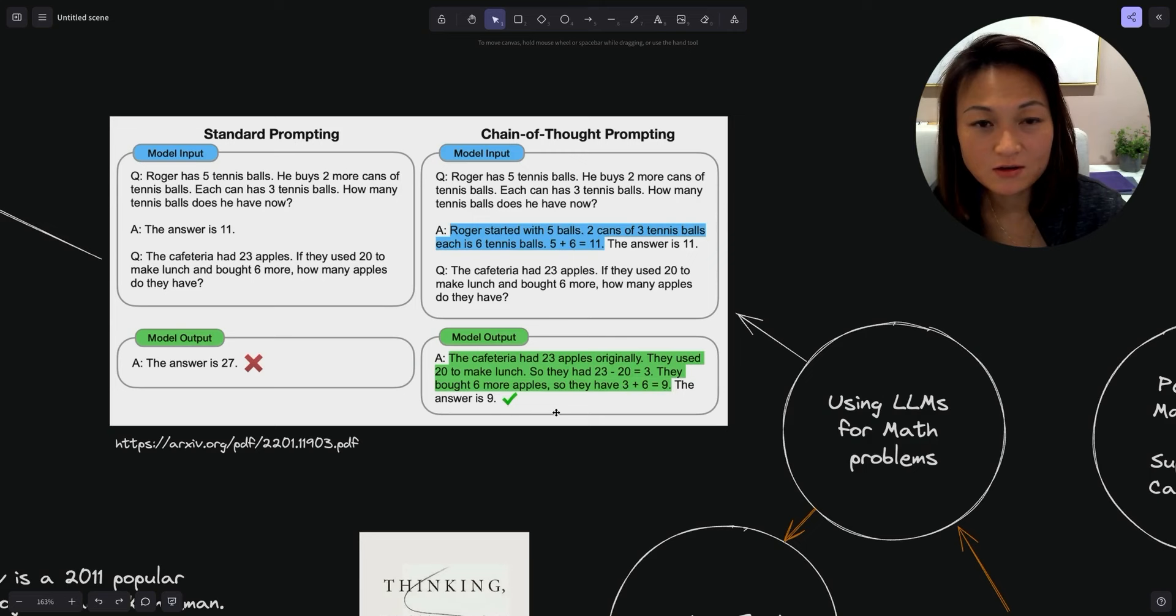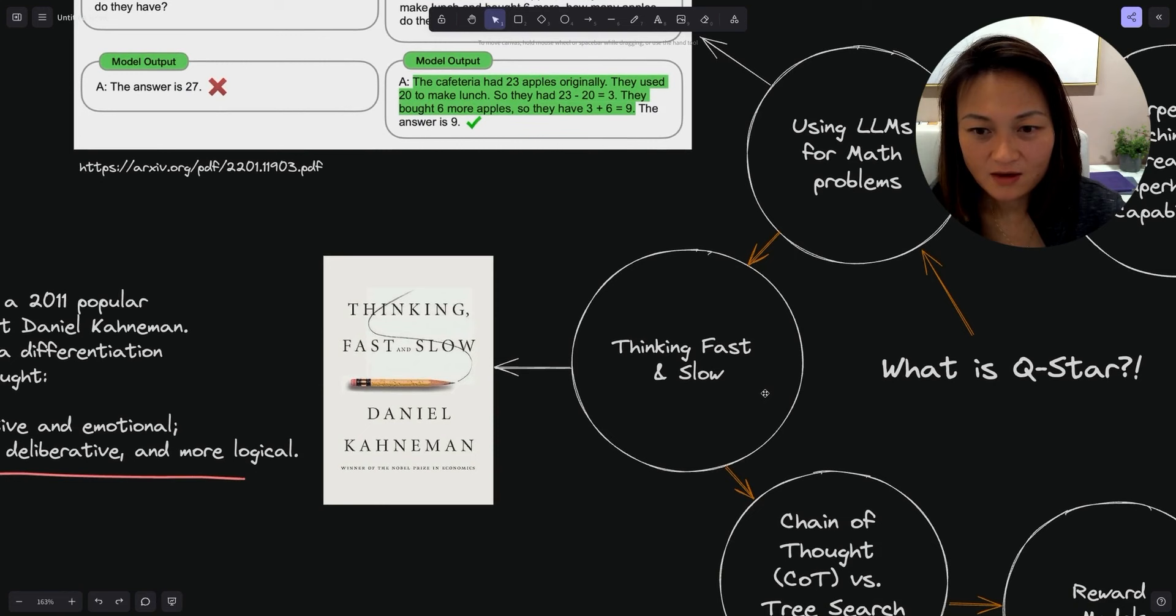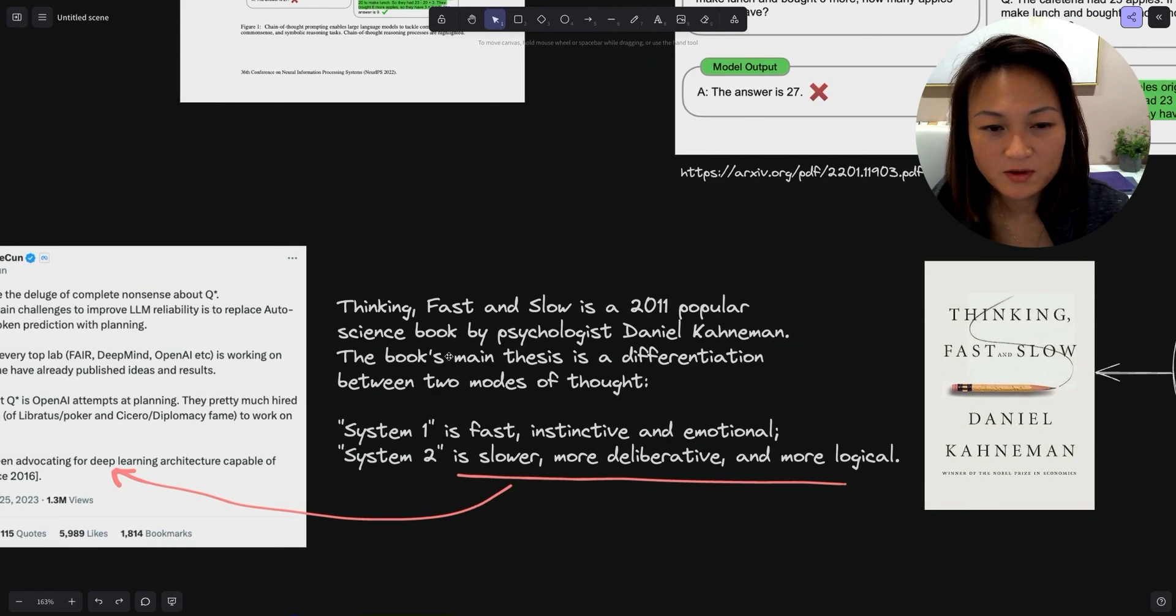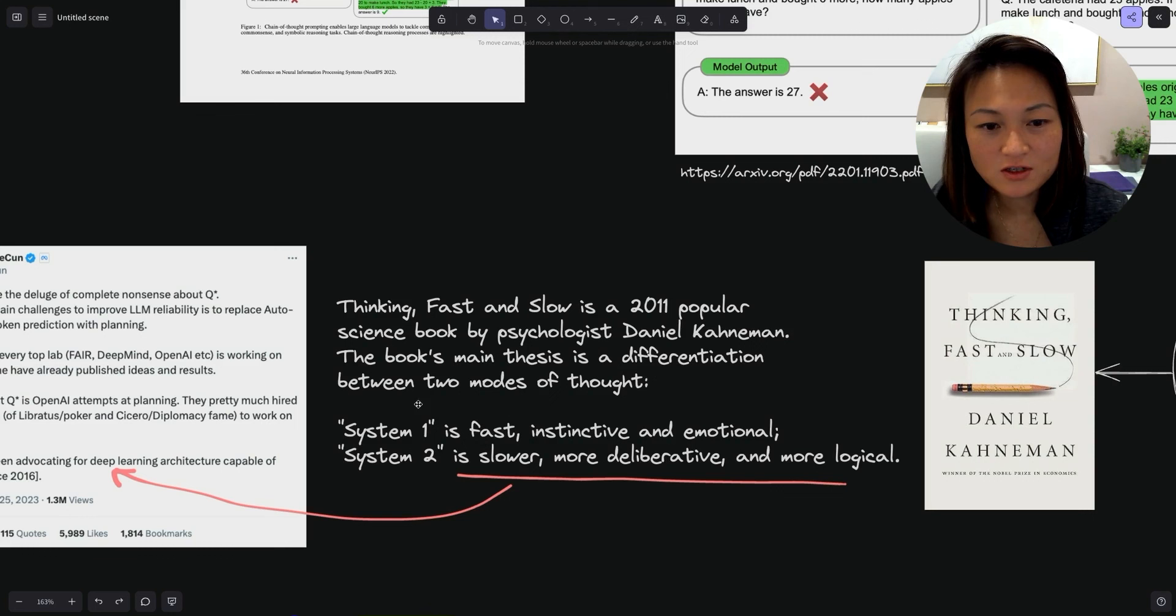However, if you ask GPT to talk through its thinking process and list out the steps, it is more likely to get the answer correct. In this case, it shows the work: 23 minus 20 equals 3, then 3 plus 6 equals 9. The answer is 9, which is correct.